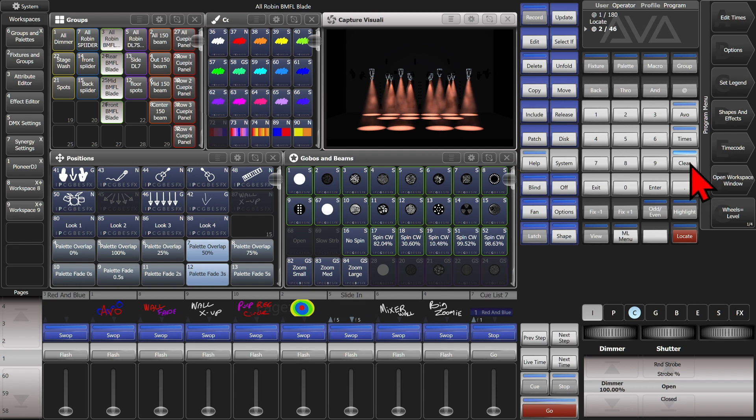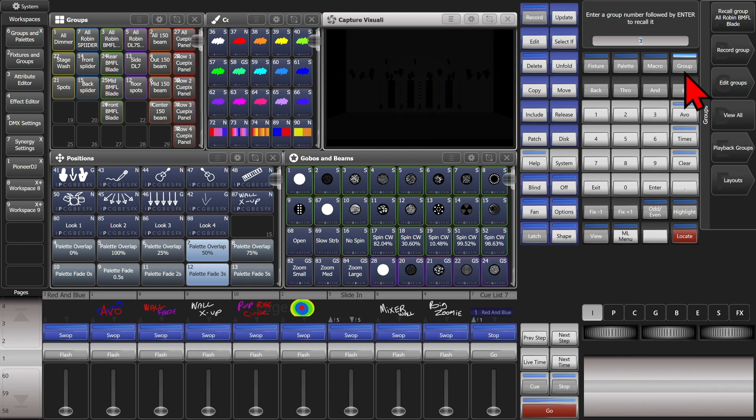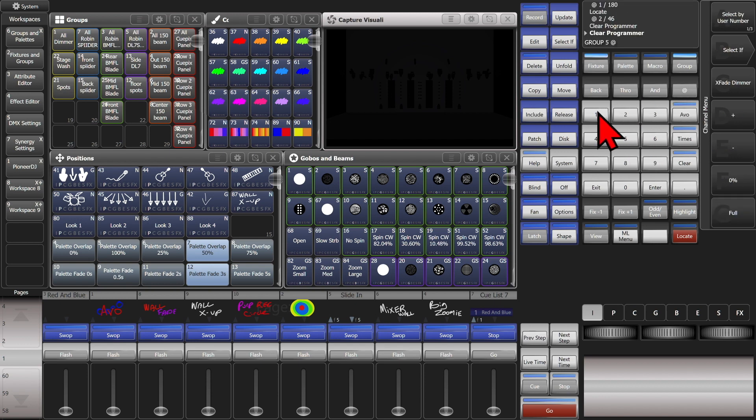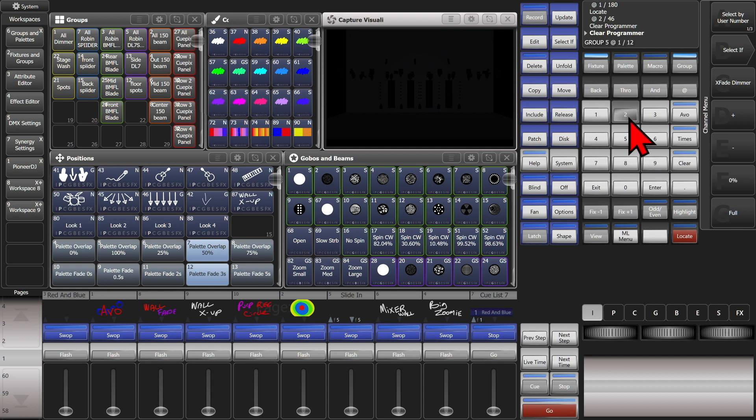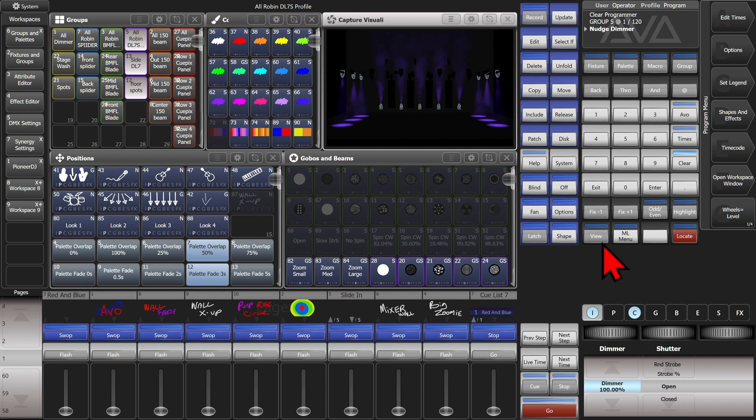We can also do it with a filter fixture selection or group selection. If we did group 5 at 1 slash 120 enter and we go ahead and turn up the dimmer so we can see them, we can see that it took us to Lee 120.